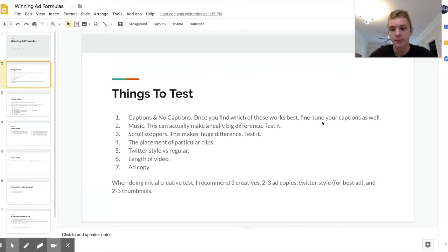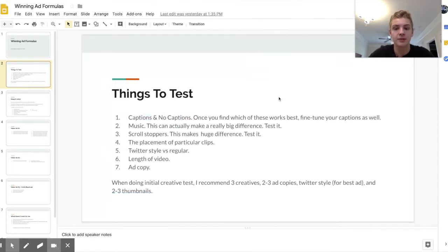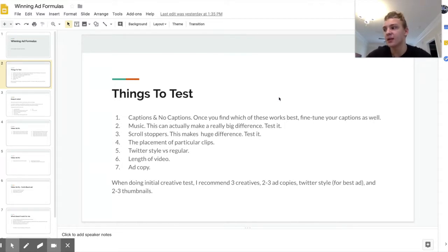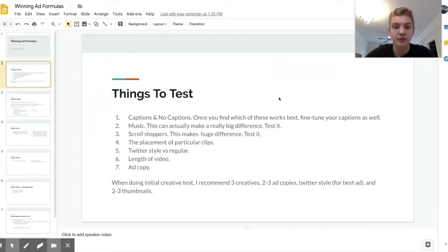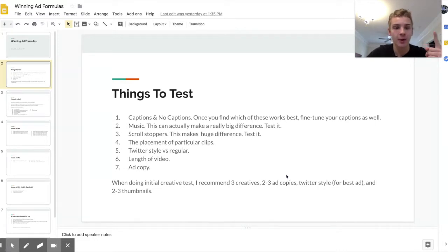The number one thing to test is probably captions or no captions, because it's kind of dependent on every product. I generally tend to stick to very little to no captions — that's what seems to do best for me — but again it's definitely dependent on the product. I always test this during my initial creative sets, so definitely test at least one ad with captions and one without.